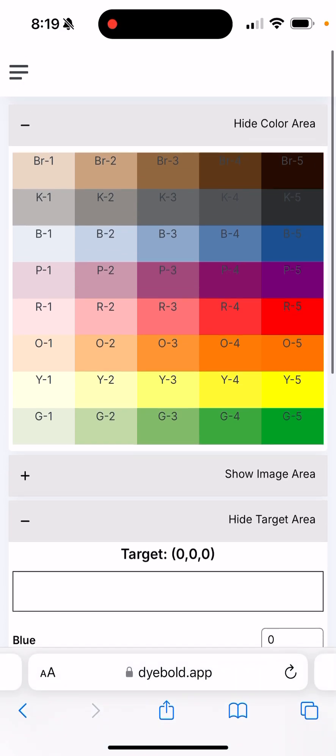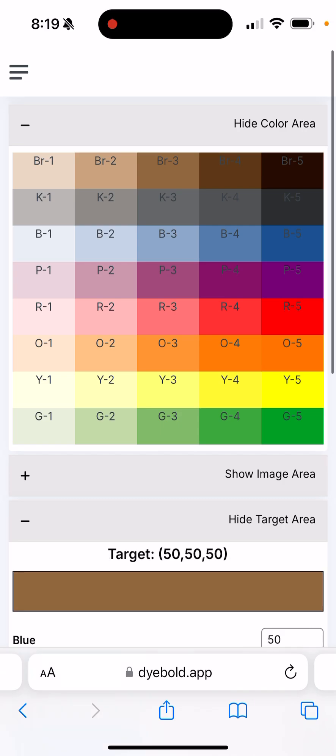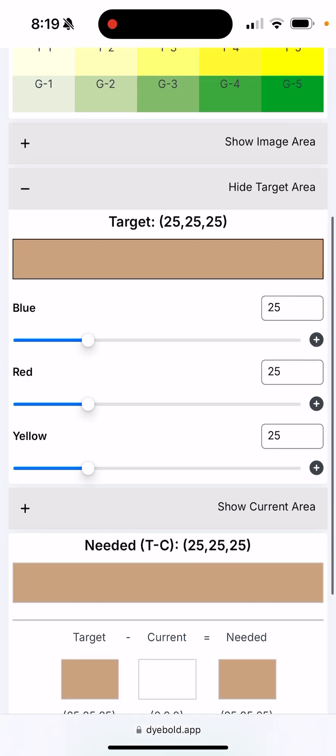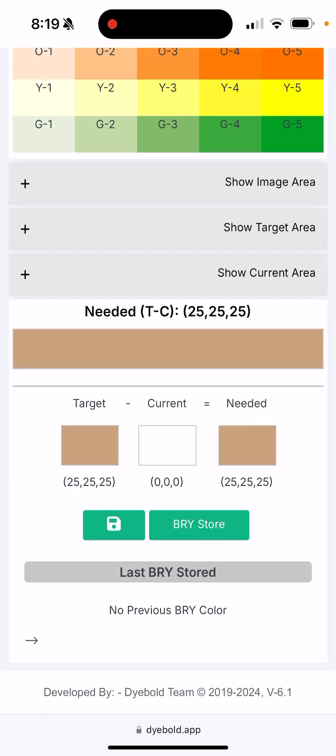Let's say that our target, our original color of carpet, is this brown right here. Or let's pick a more common color here which is the BR2. We can actually go ahead and for the sake of space in the screen, we can close and minimize the target area.